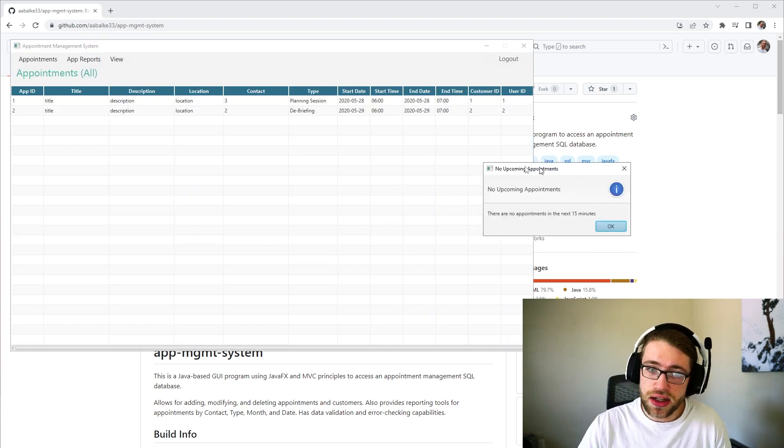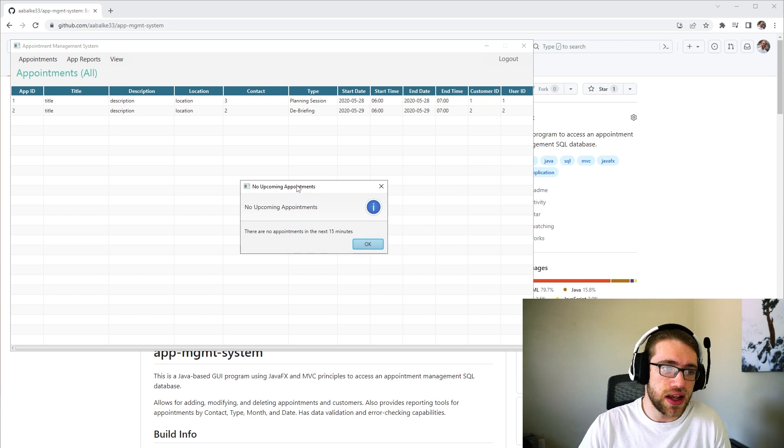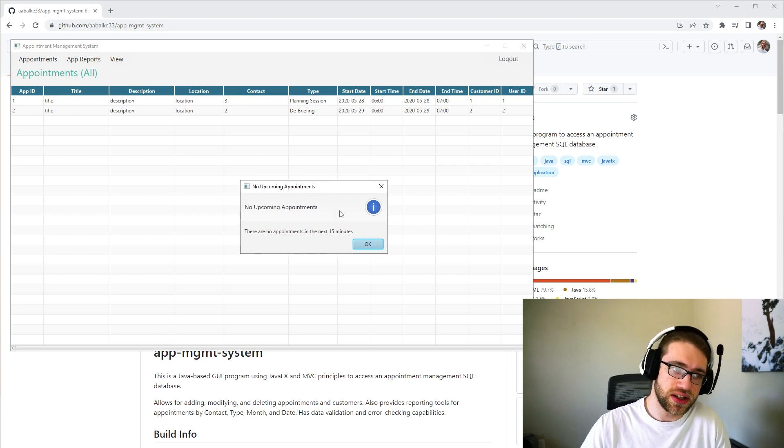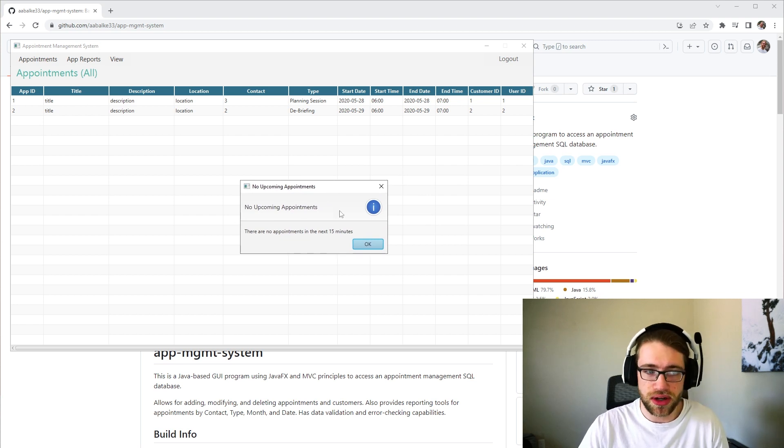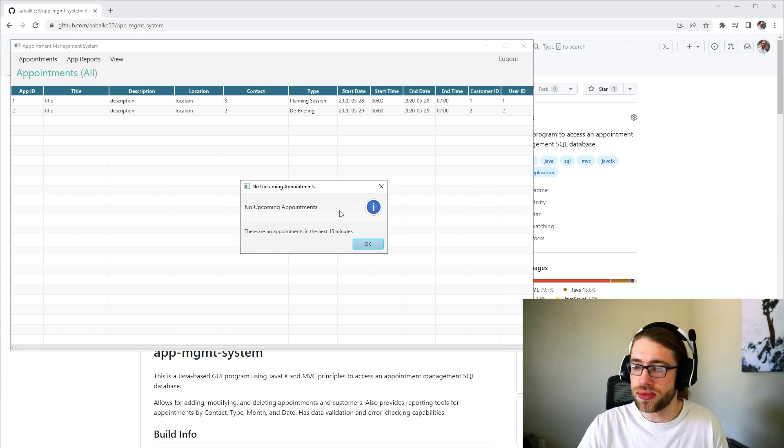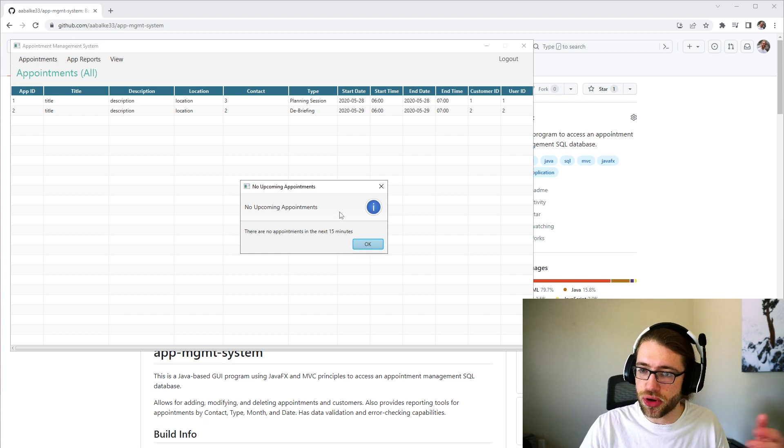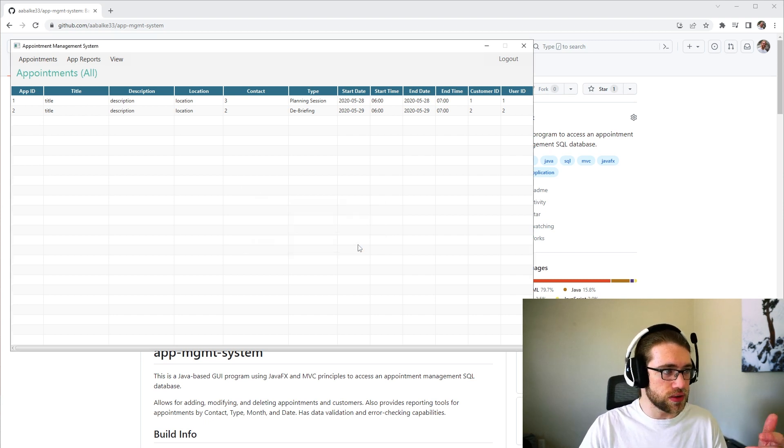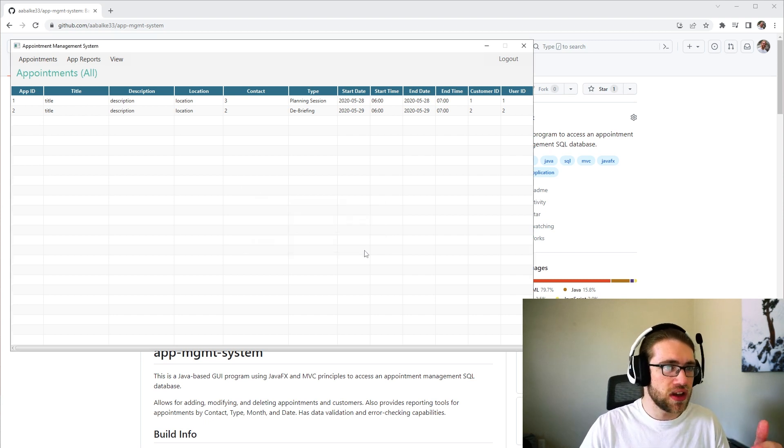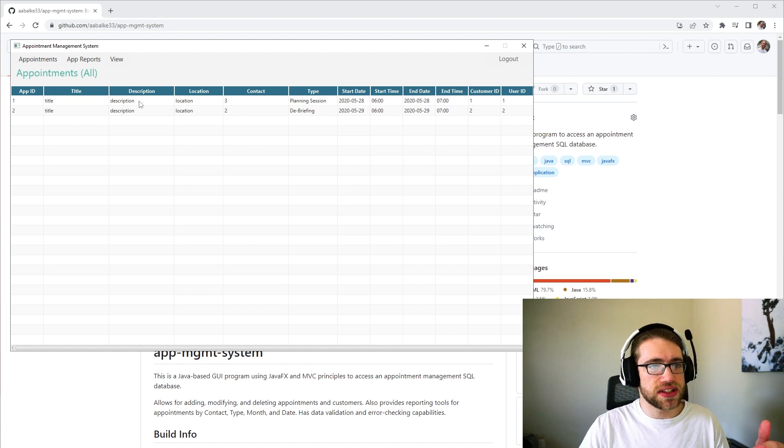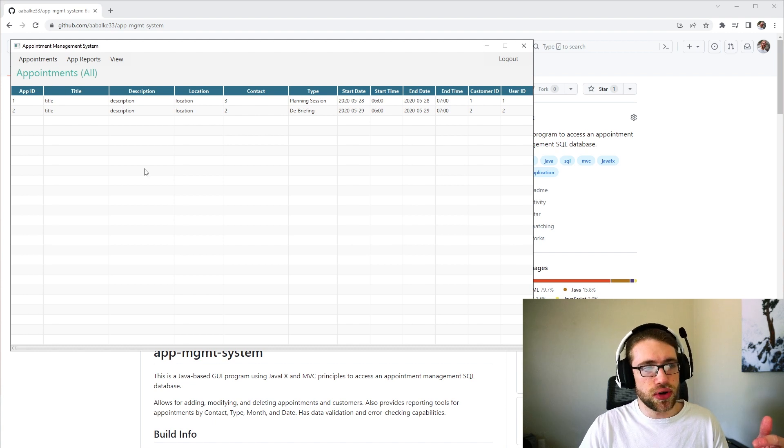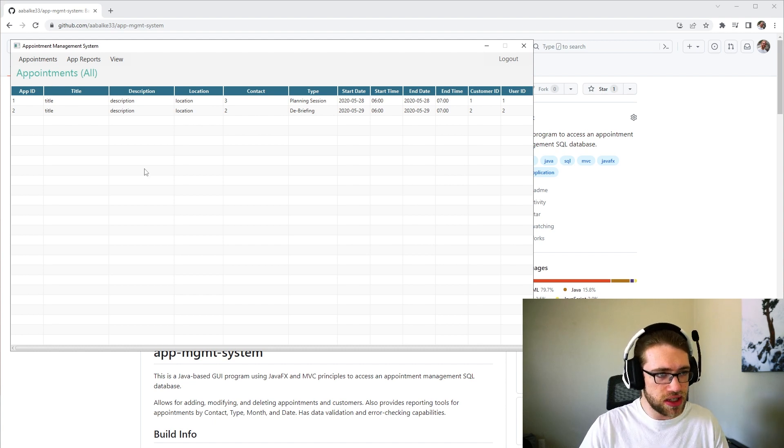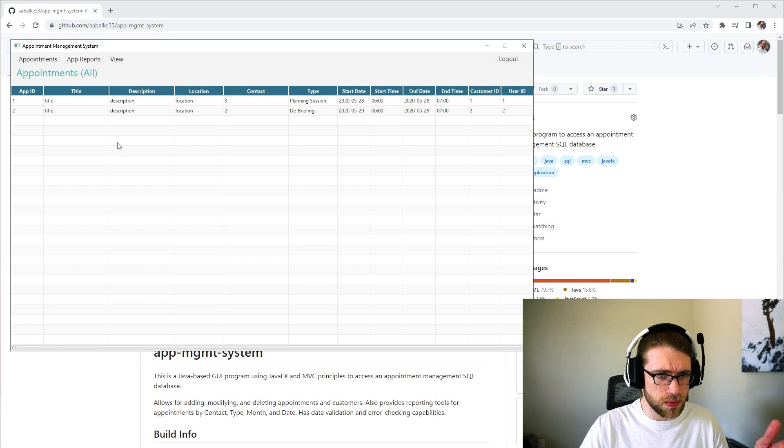When you log in, there is an informational pop-up that says there's either no upcoming appointments or it will let you know there's an appointment upcoming in the next 15 minutes. You can OK that. This will list out all of the appointments in the SQL database and all of their information.